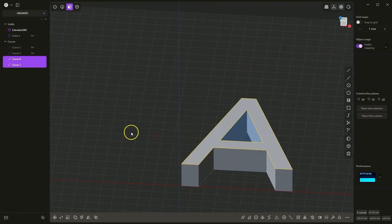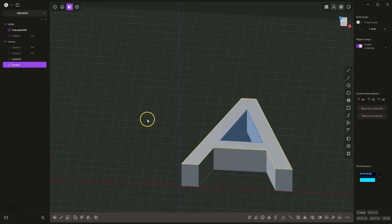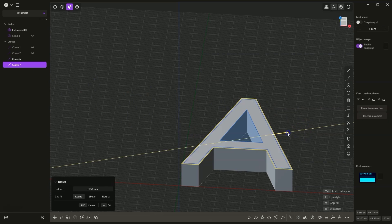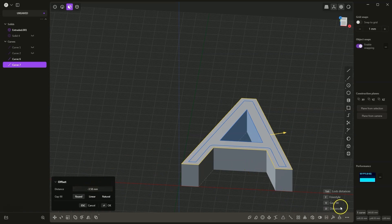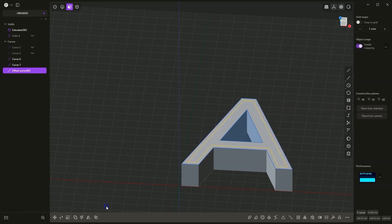Now I would like to perform an offset of these curves. First, let's select the outer geometry and choose the offset command. We can activate this command by pressing the O key on the keyboard. I press the O key and now I can specify the offset value. We can do this by pressing the D key and entering the offset value. Let's enter minus 3mm and press enter, then click OK to accept.